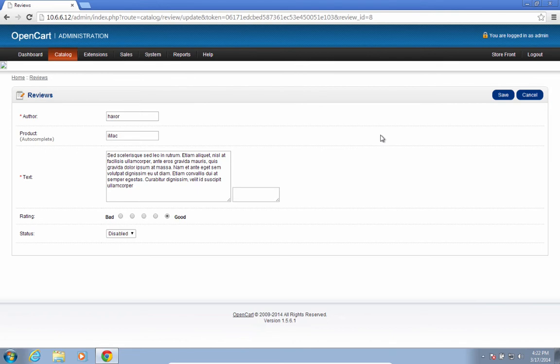This code is executed in the administrator's browser and steals their session ID and token. These two pieces of information are all that's needed to log in to the admin interface. It's a very common way of handling user authentication in web applications.